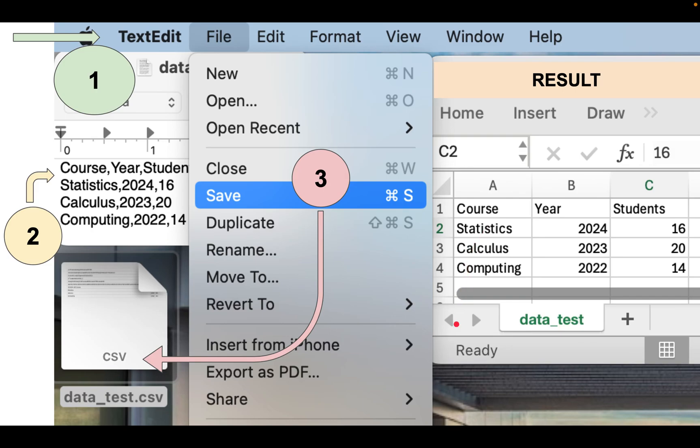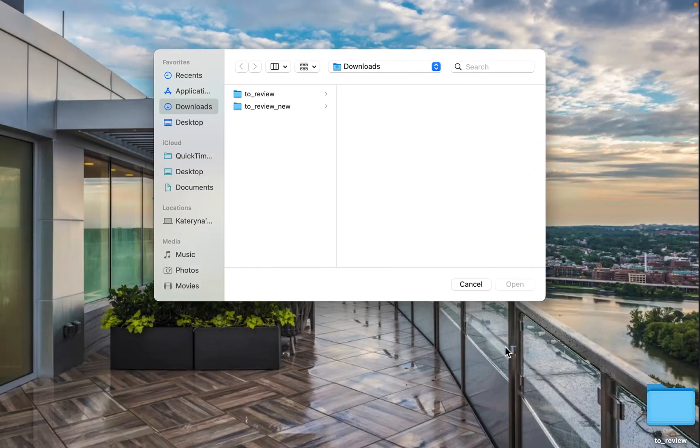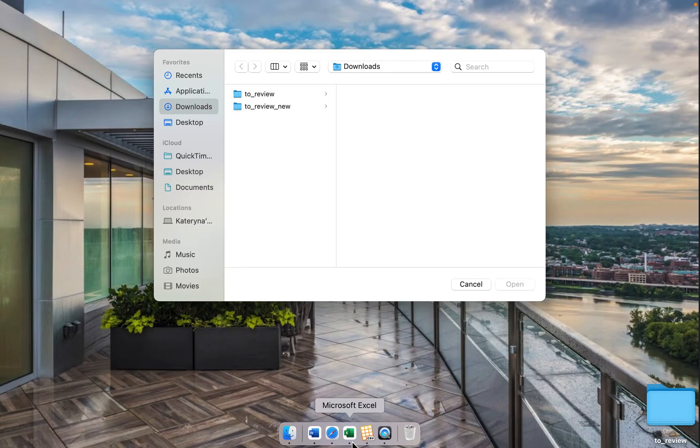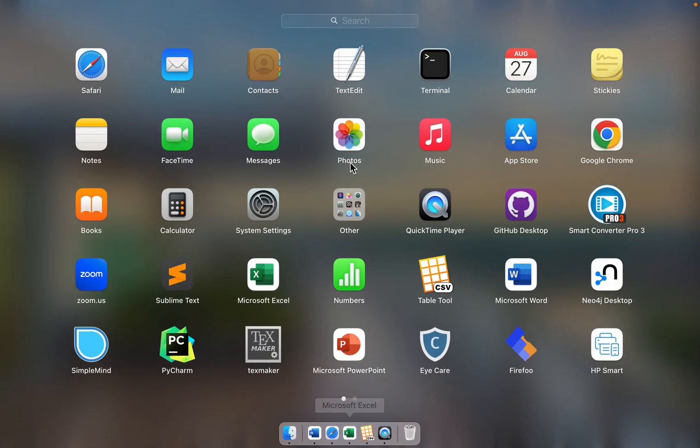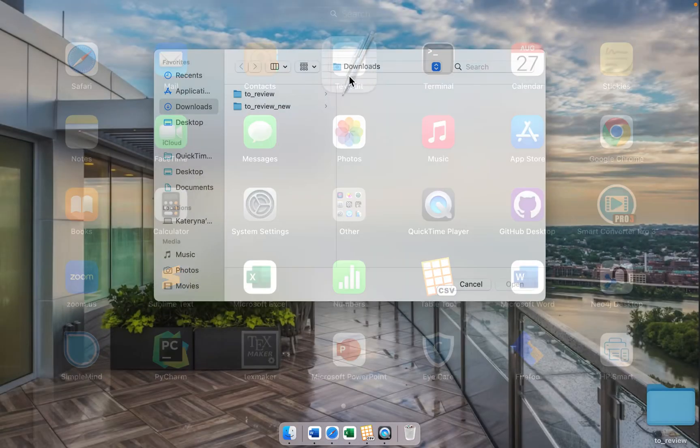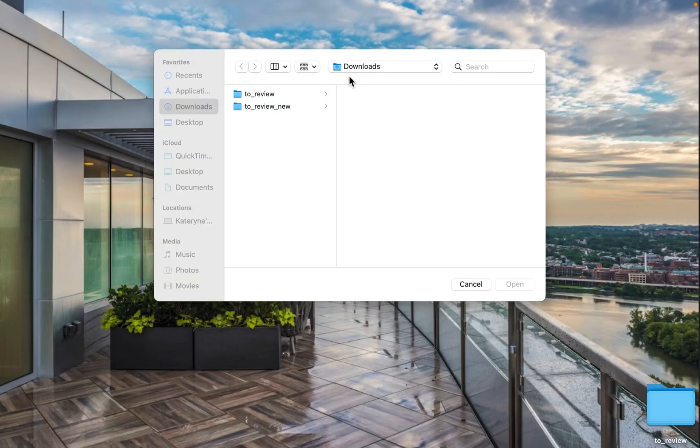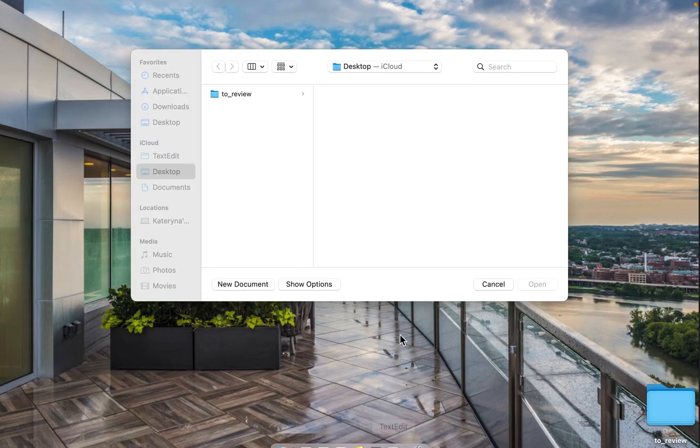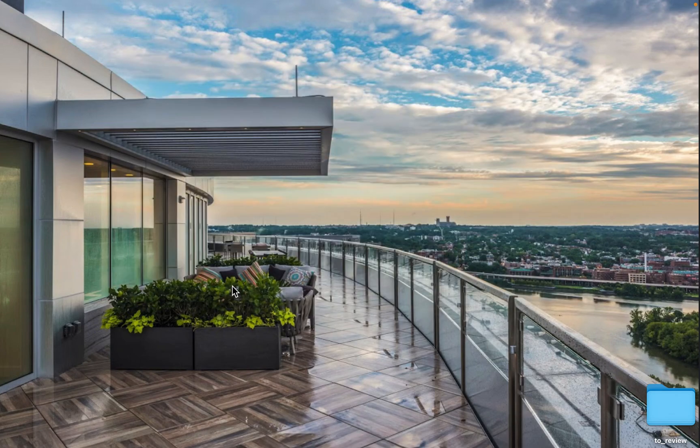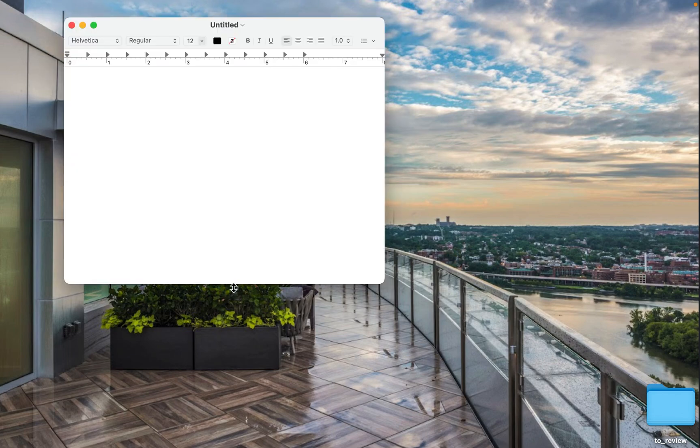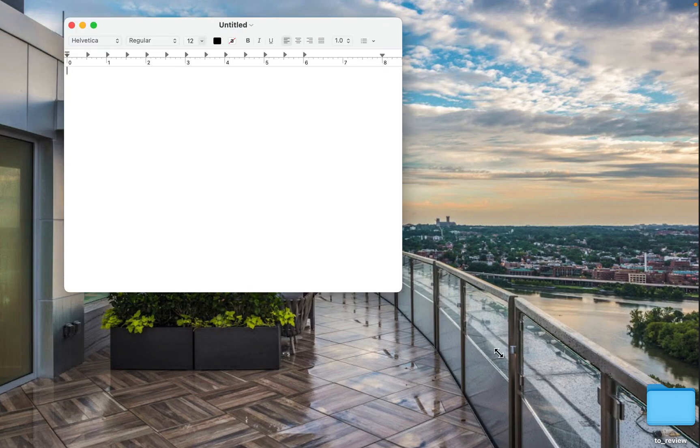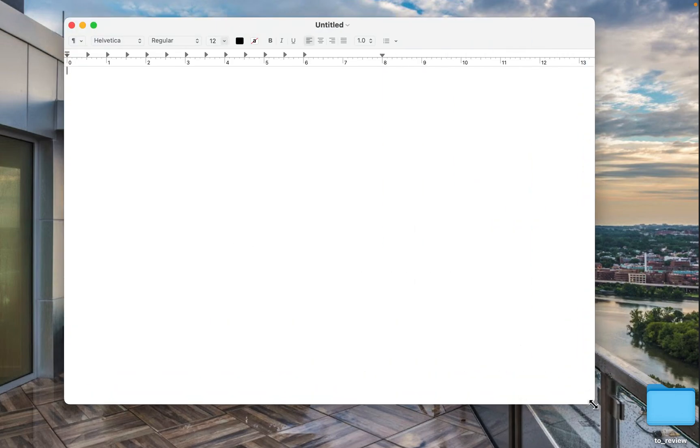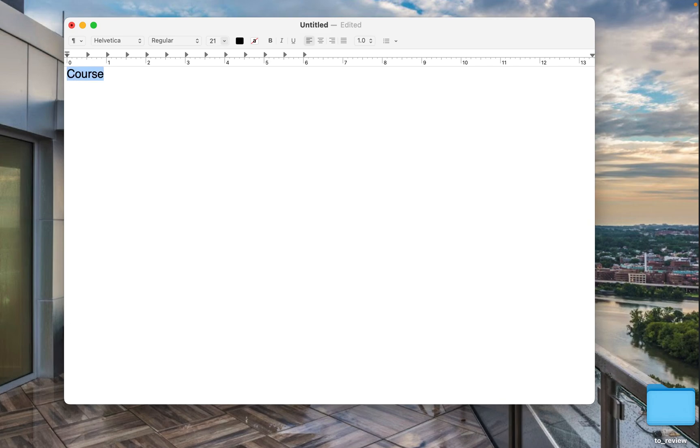Let's practice and then you will do it on your own. I will open the text editor. My new document. And write course. I will make the font bigger so you can see it.